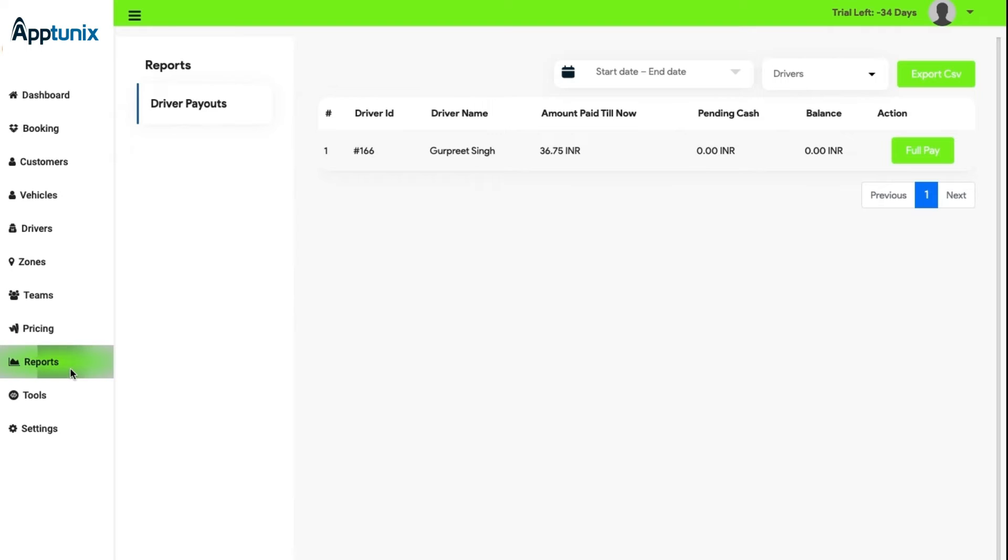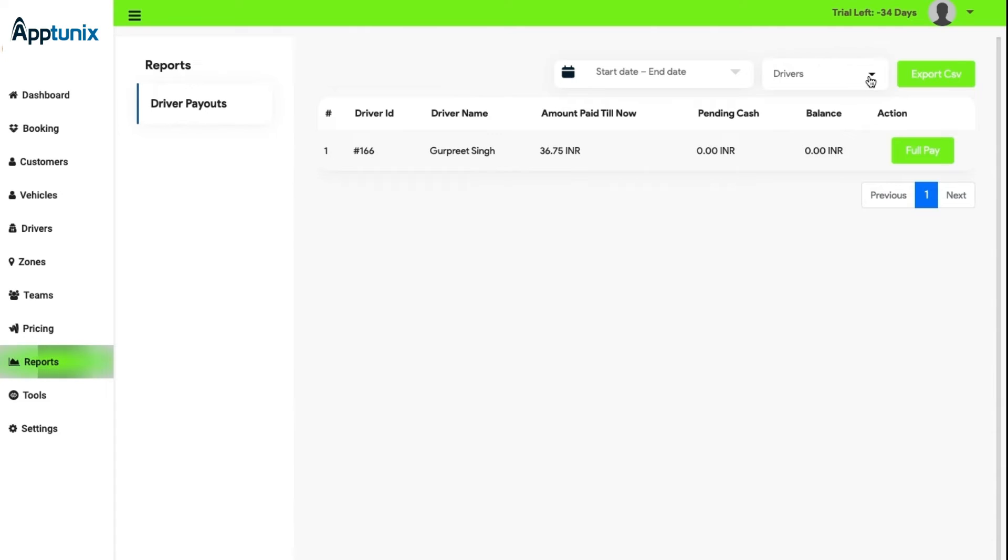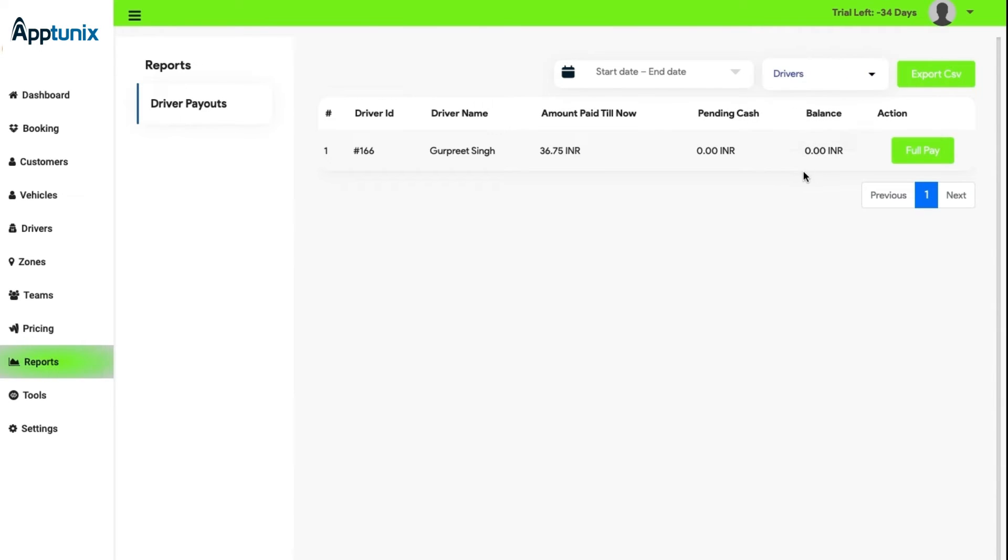Reports. In the report section, the admin can check the report of the driver, the payment details, and the action button. Further, the start and end date is present, and the driver segment is present from where the admin can search the name of the driver and export all of the data in the form of a CSV sheet from export CSV button.